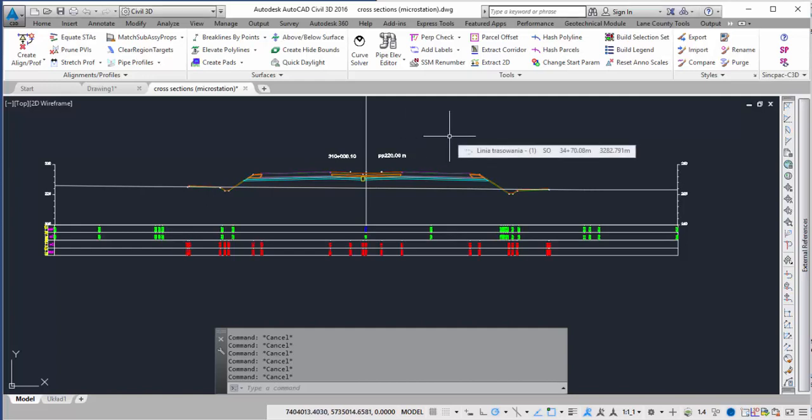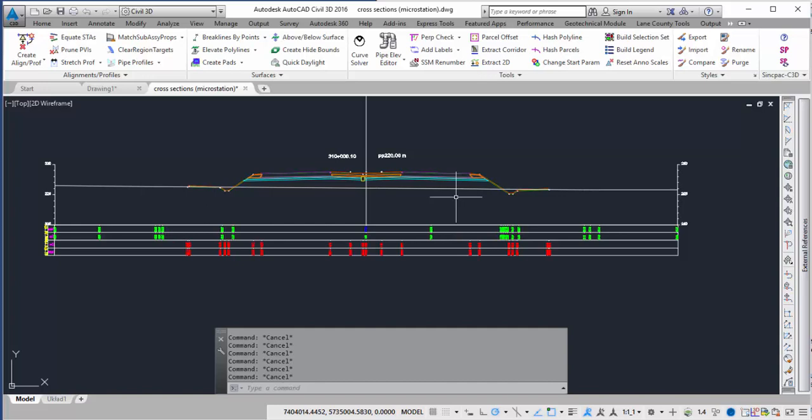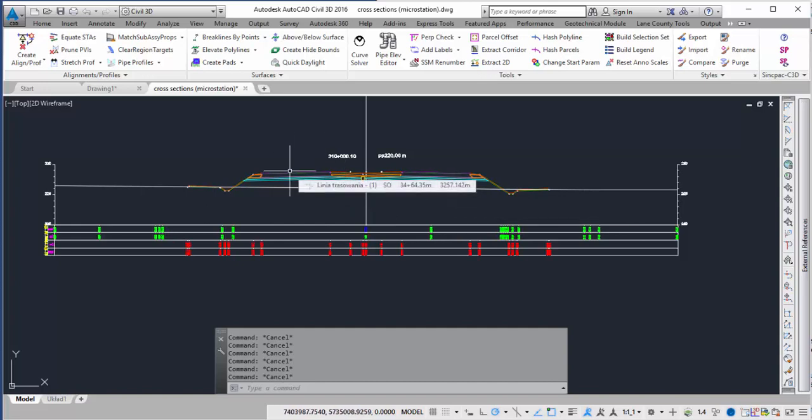This video is going to show you the digitize to 3D polyline command in the sync pack. This will allow you to take line work or PDFs that have been created previously and convert them into surfaces.